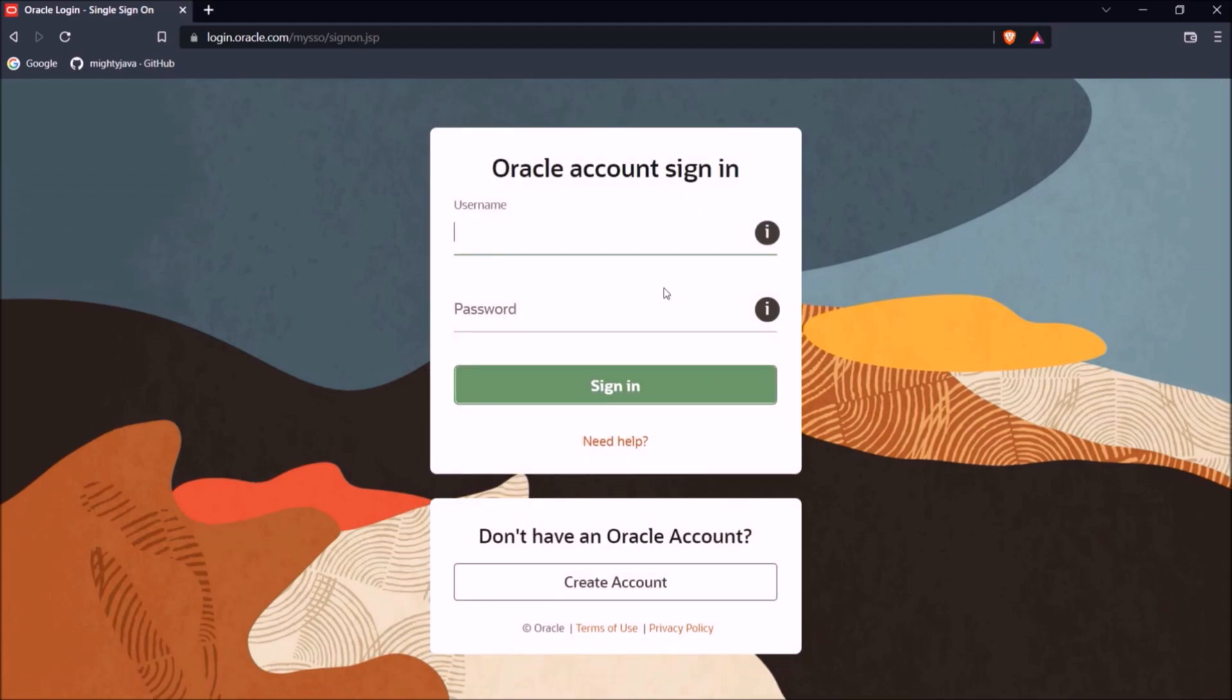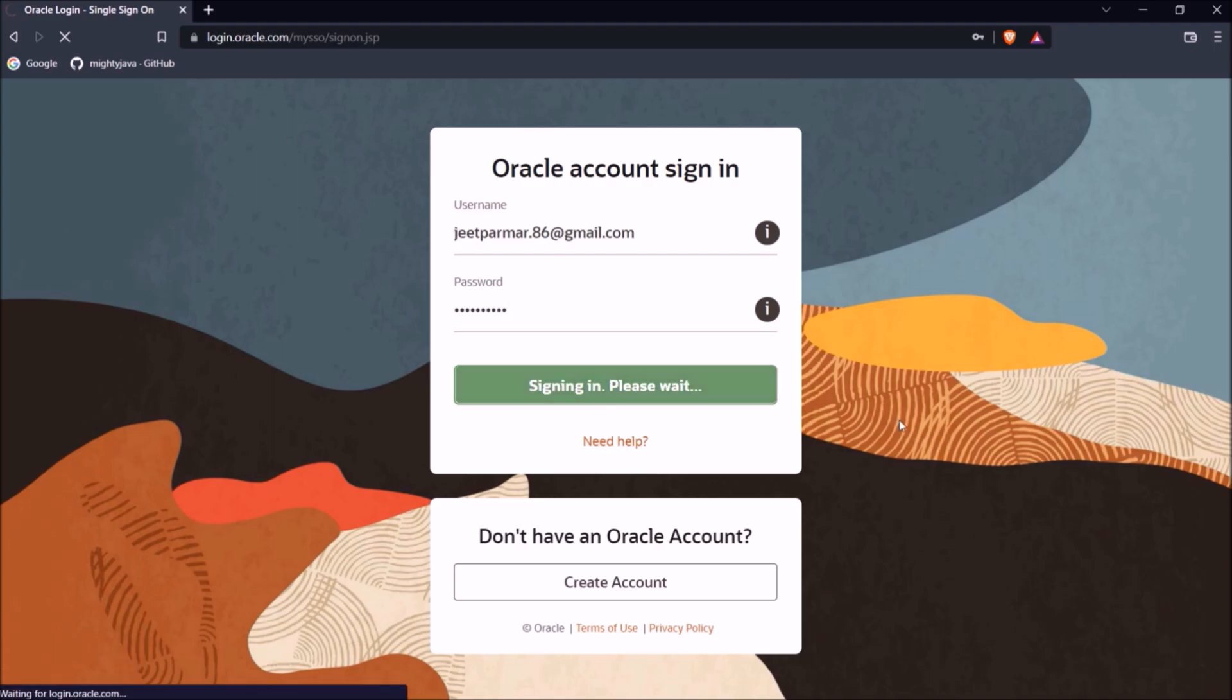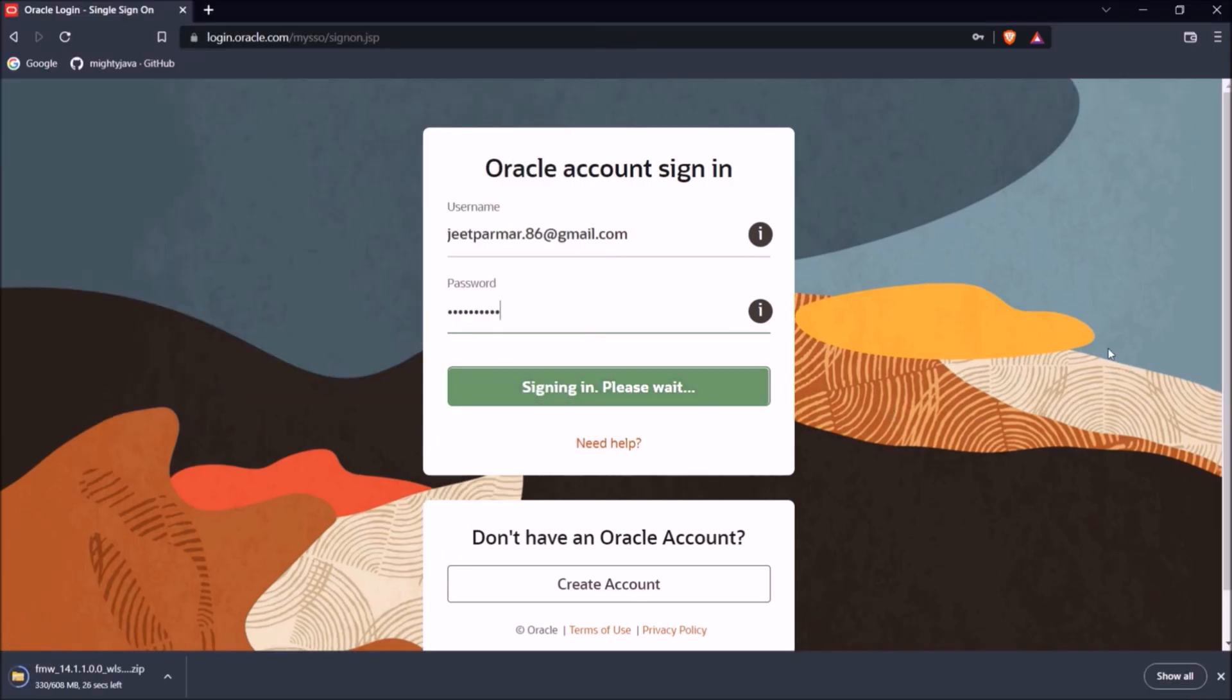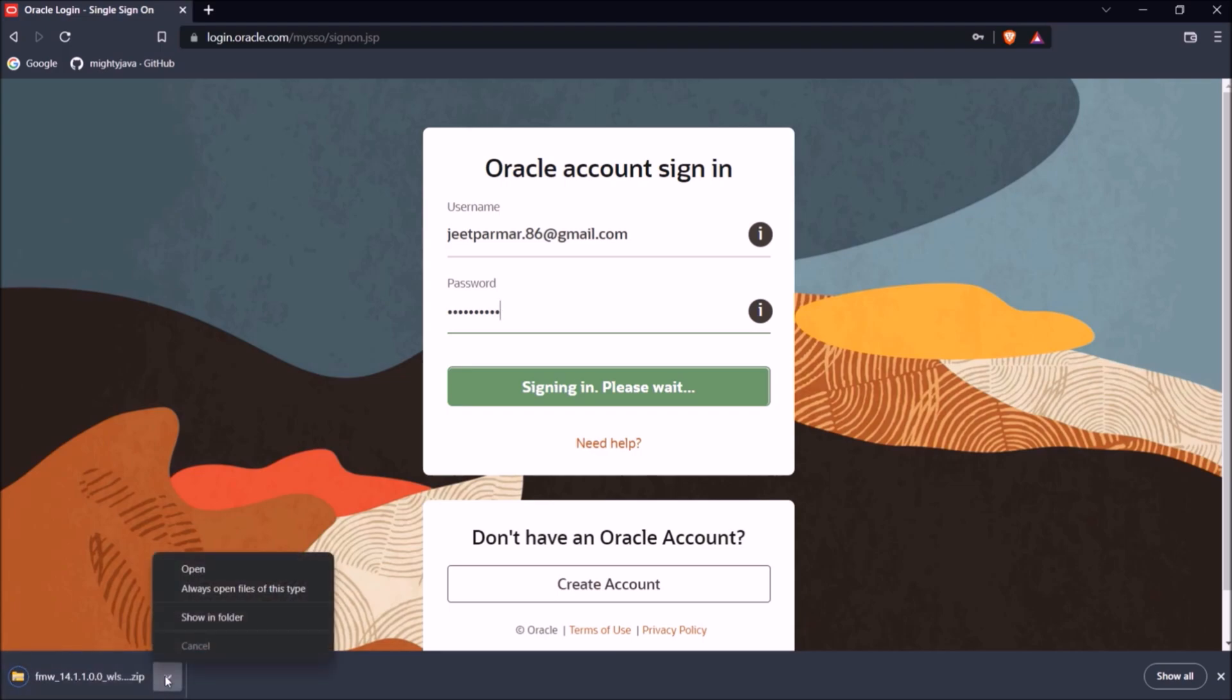Here it is asking for login. Actually, this is required. So let me enter my username and password. See, downloading starts, and downloaded successfully.